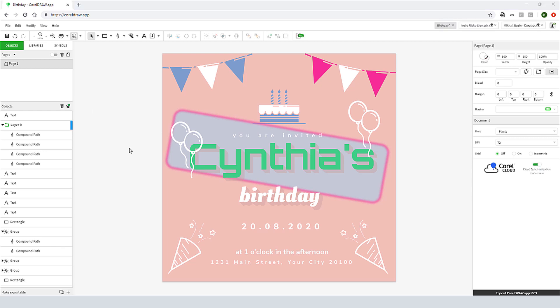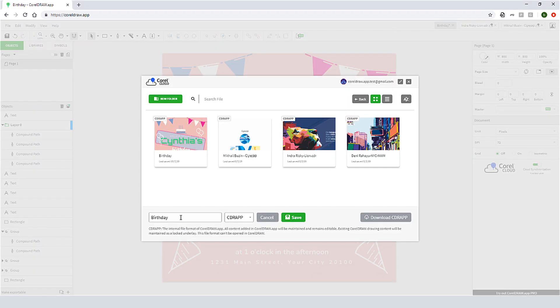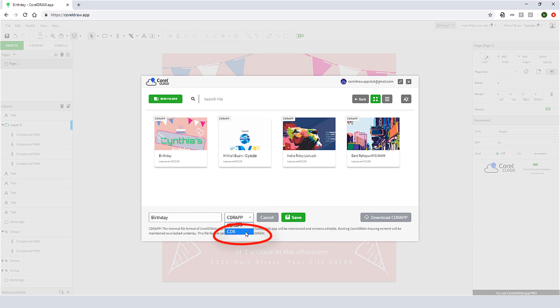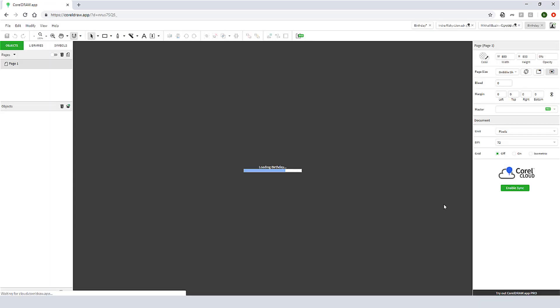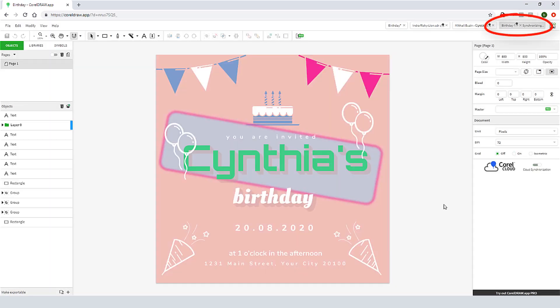When a document is complete and I'm ready to save it, I have several options. I'll choose File > Save As, and I can choose the CDR app format for use in the app, or CDR format if I want to open this document in CorelDRAW. Either format can be saved to the Corel Cloud with this Save button, or downloaded to my computer with this Download button. My open documents are listed in this corner, and while saving to the Corel Cloud, I get an indicator while the document is syncing.